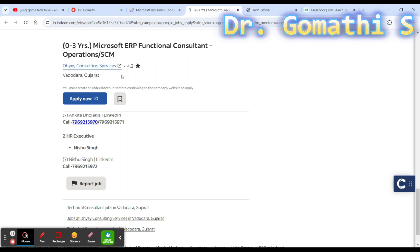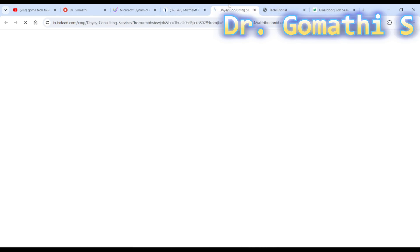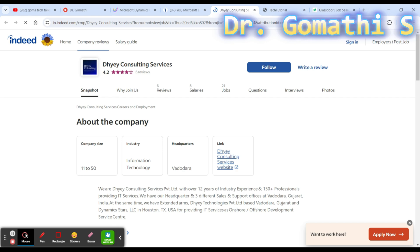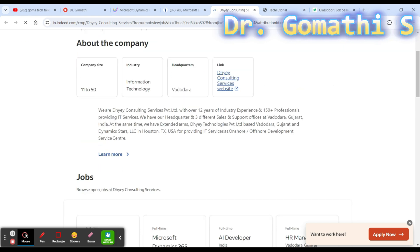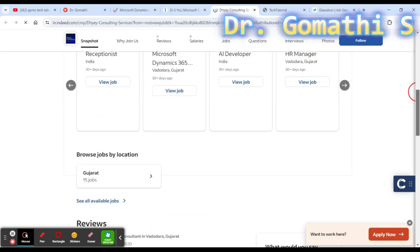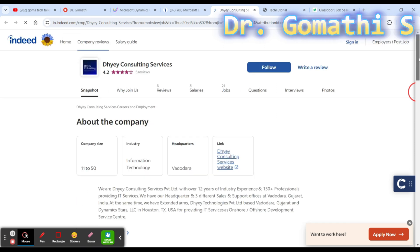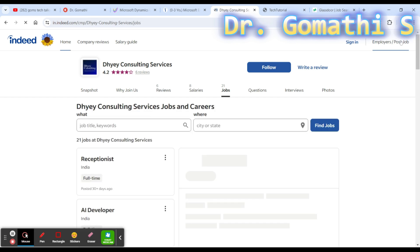You can go through this particular company. They have provided the company link to you, please go and check that company. Here you can find what the company is all about, how they are doing, and what open jobs are available here.